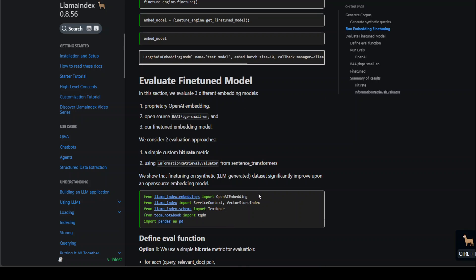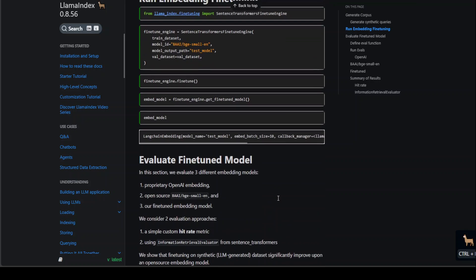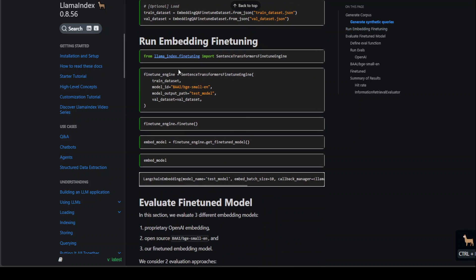The general steps are these: you first prepare your data set, then you fine-tune your model. If you are using Llama Index, you use this function. Once that's done, you evaluate it.